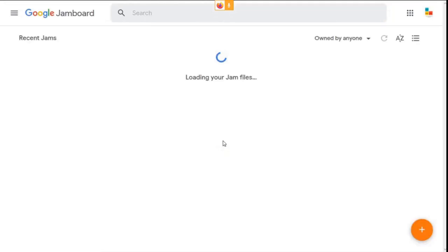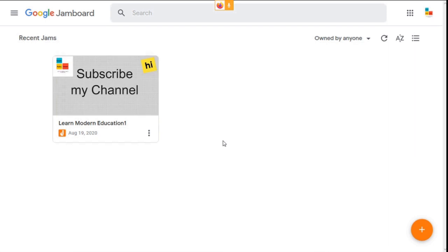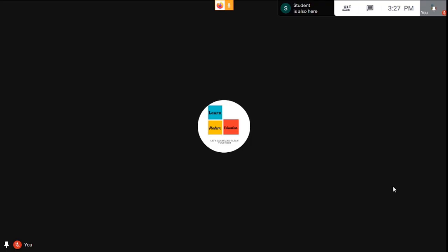It opens in a new tab. This is the home page of Google Jamboard. If you're using a mobile device, download the Jamboard and Google Meet applications on your phone.